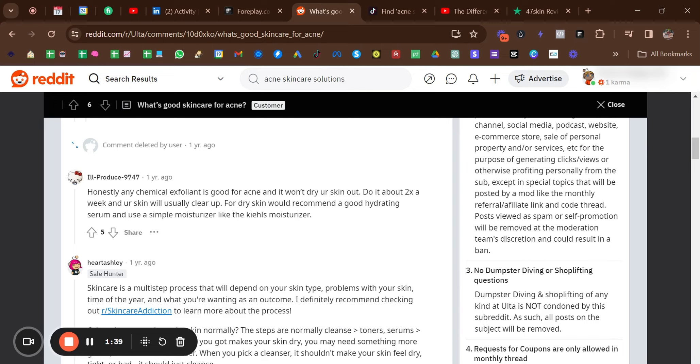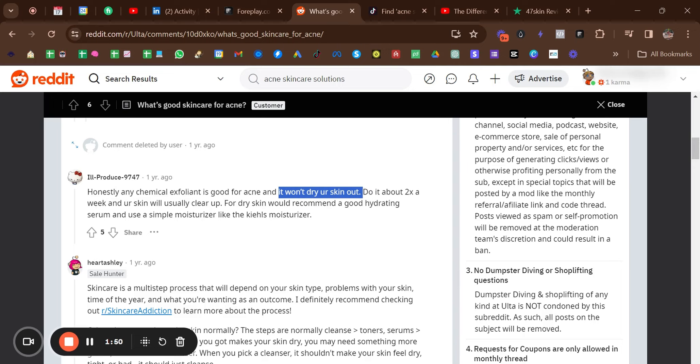Your next stop is Reddit. You could be on here for hours looking for different ideas. This is a chat room I found—as you can see I typed in acne skincare solutions—and it says right here 'honestly any chemical oil is good for acne, it won't dry your skin out.' So one problem he's telling me here is that a lot of acne solutions dry out people's skin. Obviously if you know skincare, dry skin can lead to most of the acne scars, it can lead to itchiness, flakiness, bleeding, etc.